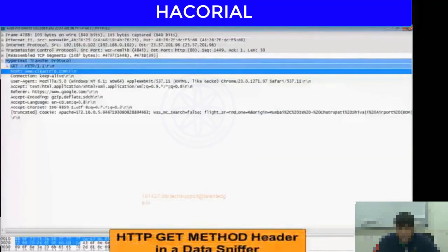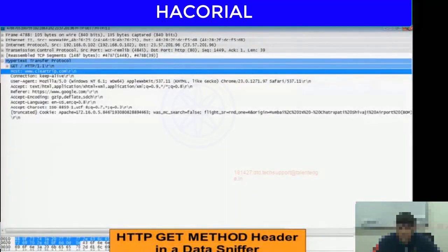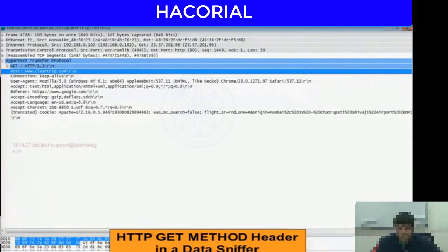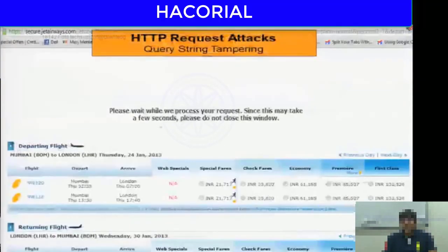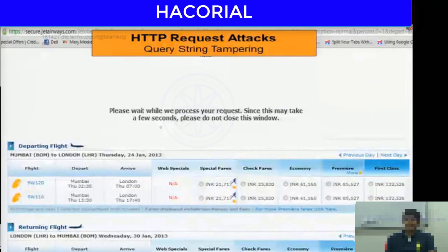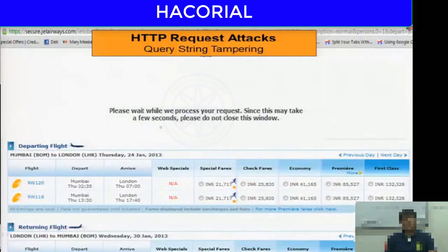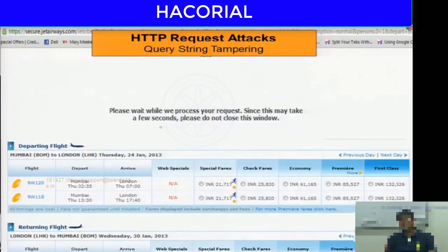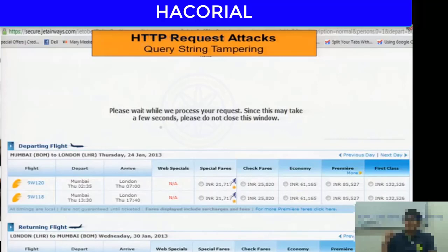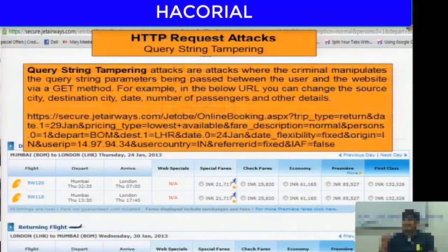Typically there should be a GET method header visible in Wireshark, and by reading the text you can figure out what data was being transmitted. This brings us to a very interesting attack called query string tampering. If using a data sniffer you find that someone has visited a website where GET method was used to transmit data, you could copy that URL, change the fields you want, and press enter.